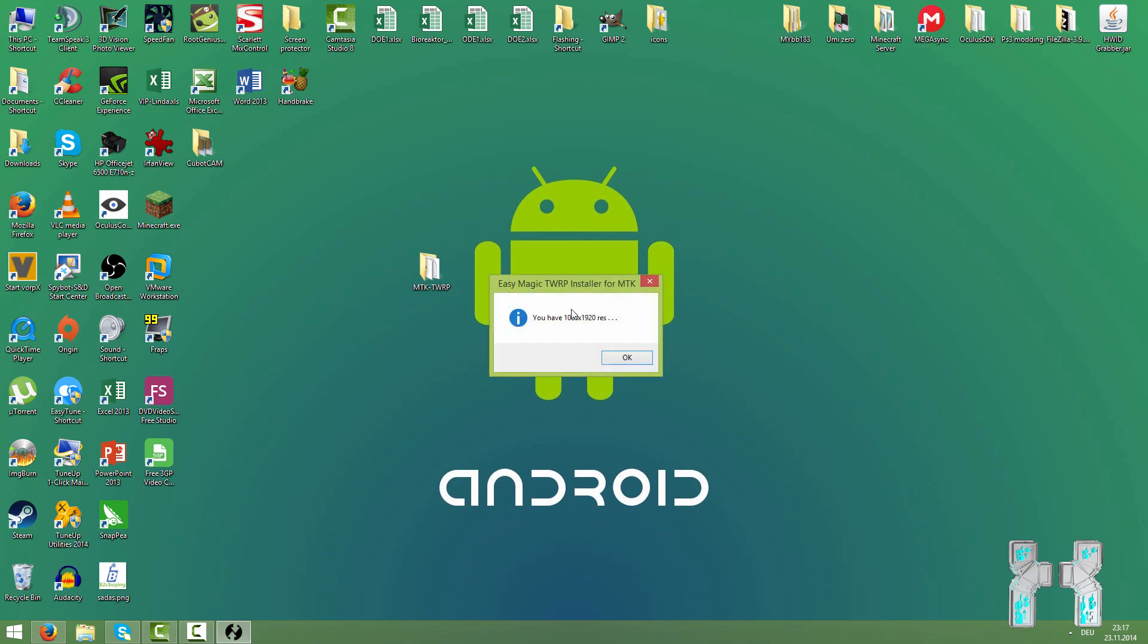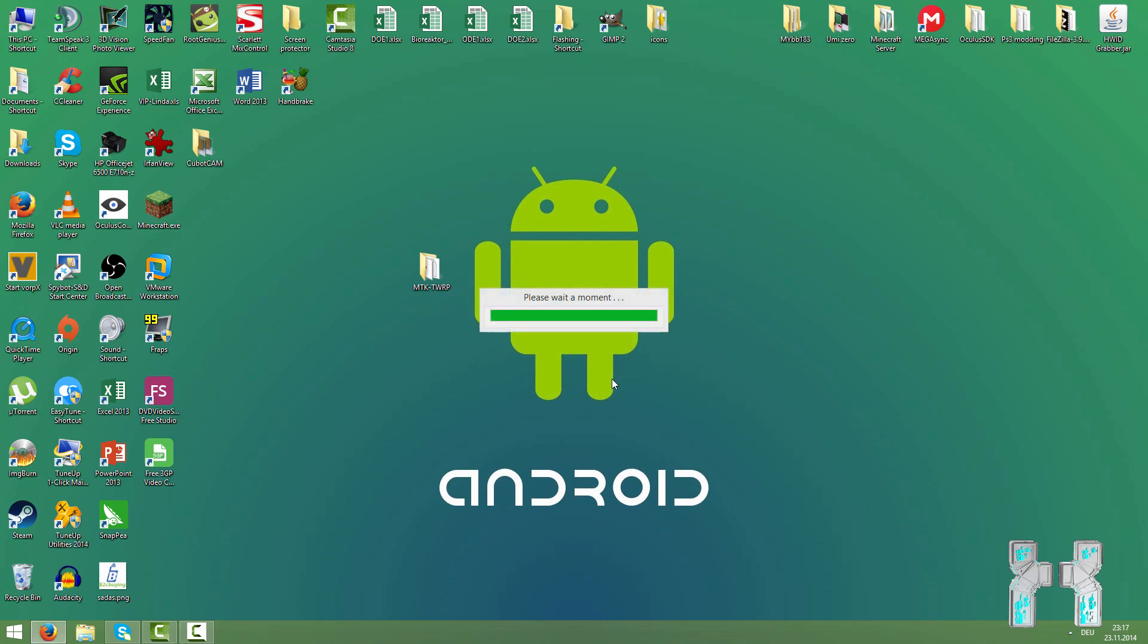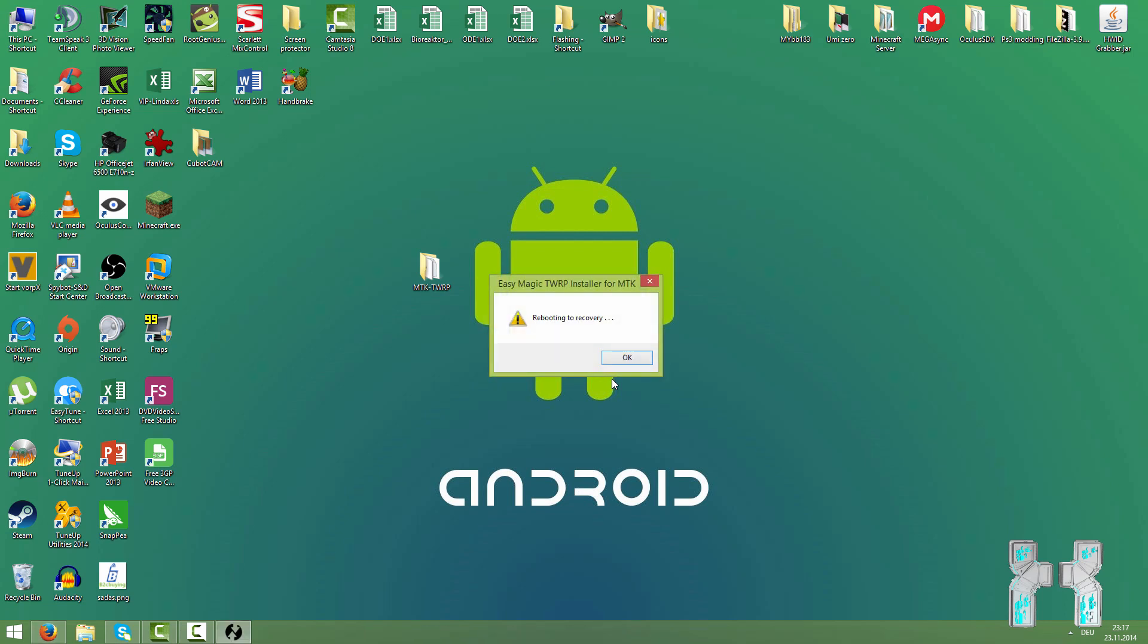Here you also have to confirm that you have full HD screen and this one here is important. If you already entered recovery and your screen was flipped like with CWM for instance, you have to press yes. If it was not flipped then you just go to no like I do. I think that was the last question so we just have to wait a couple of minutes and then we'll have TWRP on the smartphone. That's pretty cool. Let's just wait a few seconds.